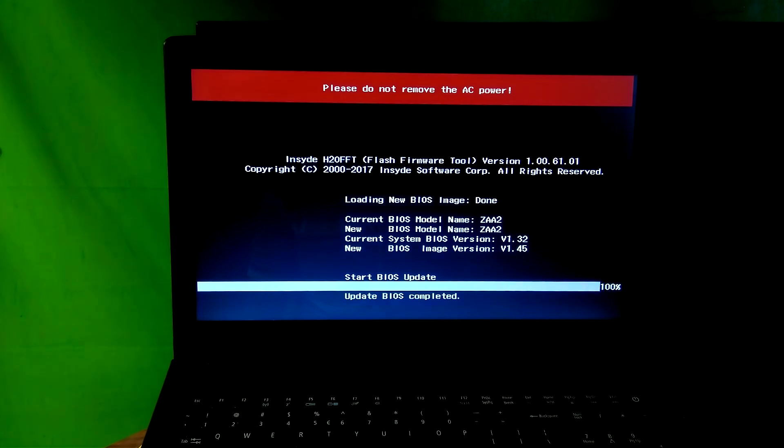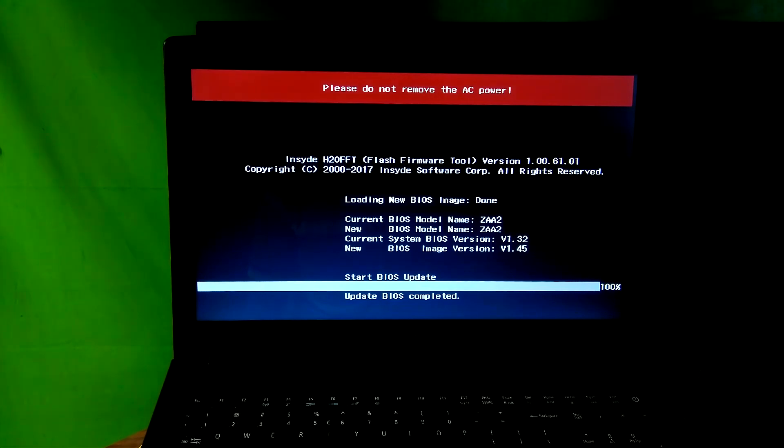You are done. As you can see, the status shows that the BIOS update is completed. Please be patient for a while and do nothing — the OS will start automatically.